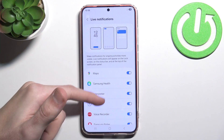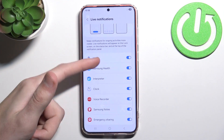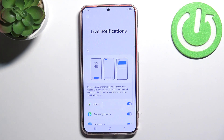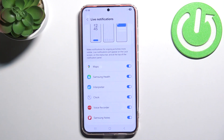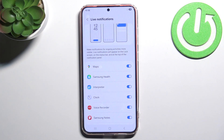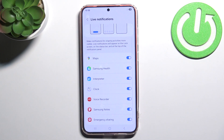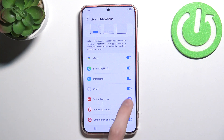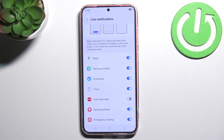As you can see we have a list of all applications that are currently compatible with the NowBar. We can disable them by simply toggling them off — for example, Voice Recorder, Clock, and any other applications like this.